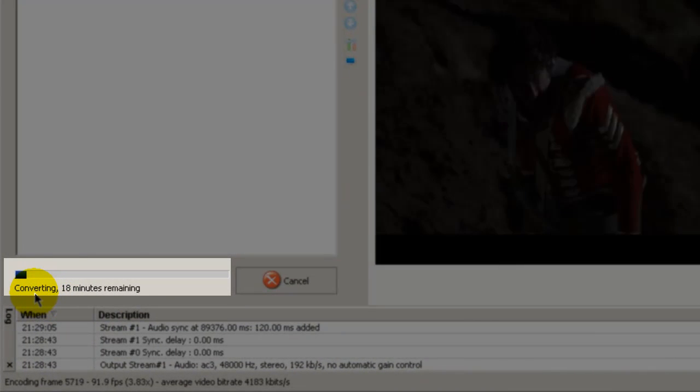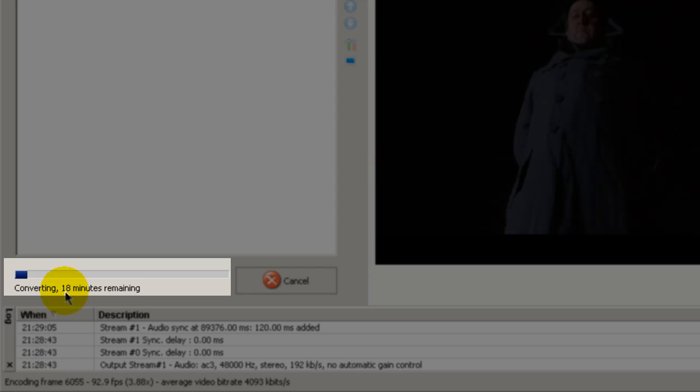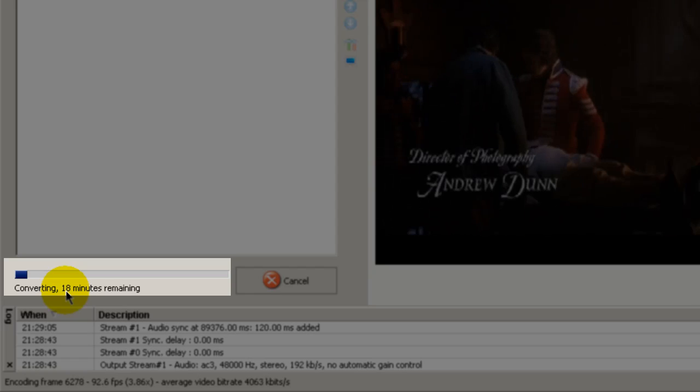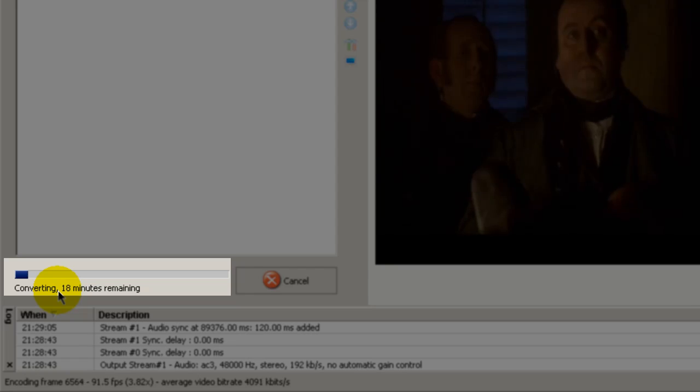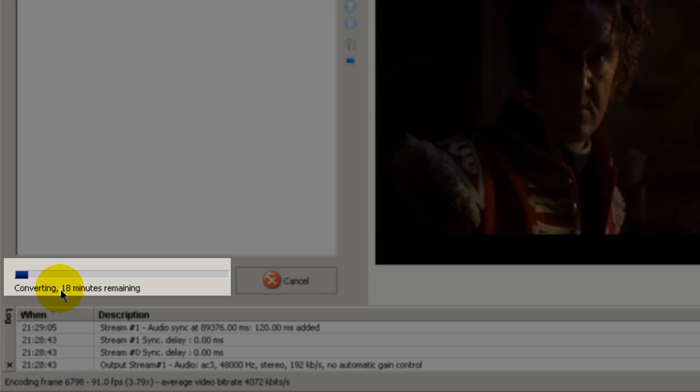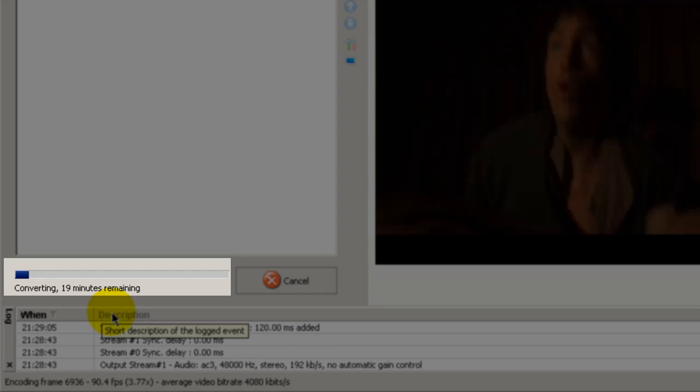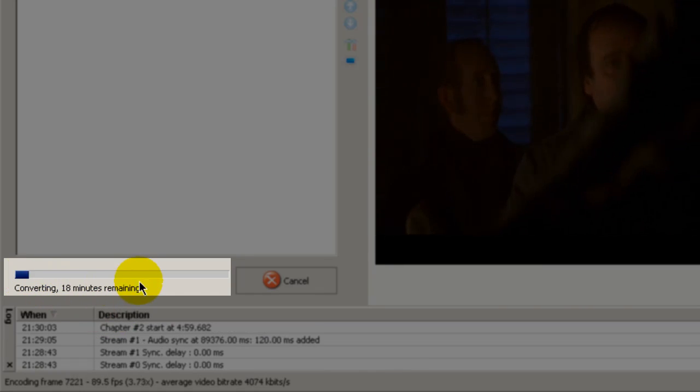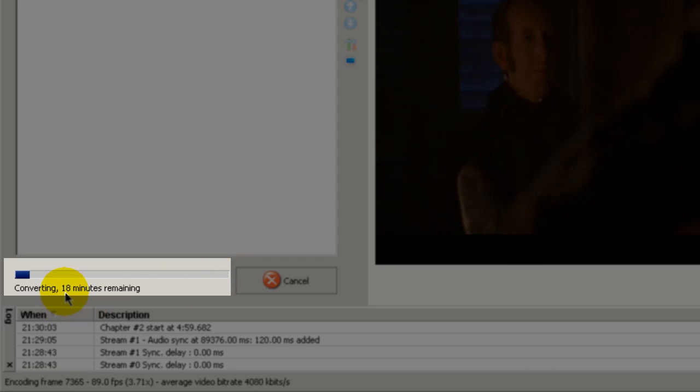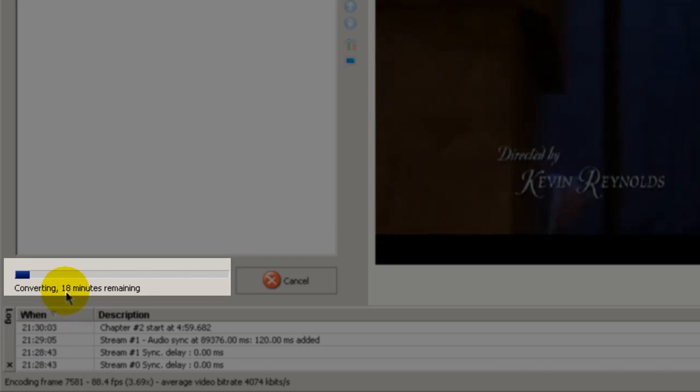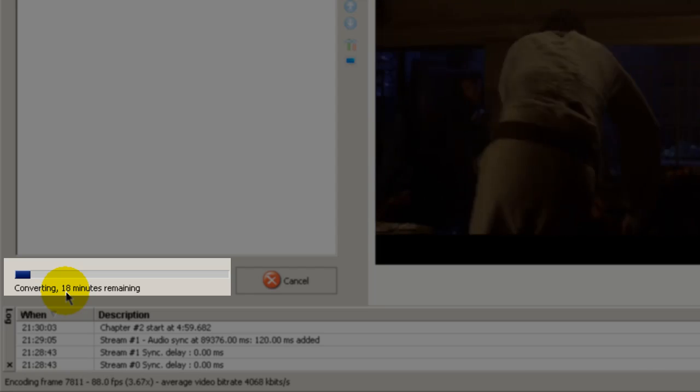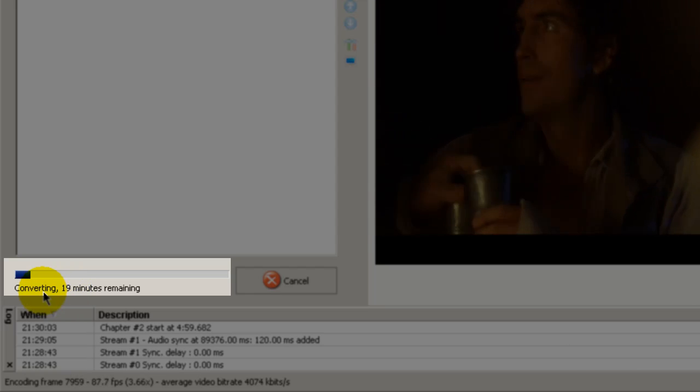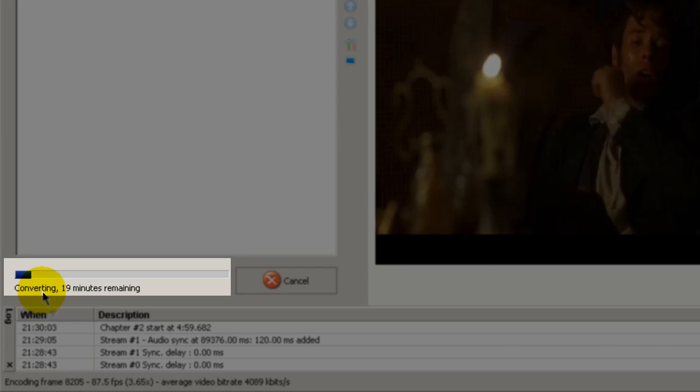Down here you're being told here that we've got about 18 minutes for this converting process to begin. This does not include the burning process. It's going to take about maybe five to seven minutes to burn the DVD once this converting process is complete. So you're talking about, what, 18 minutes plus say six minutes, about 25 minutes from start to finish to convert and to burn that video onto a blank DVD.